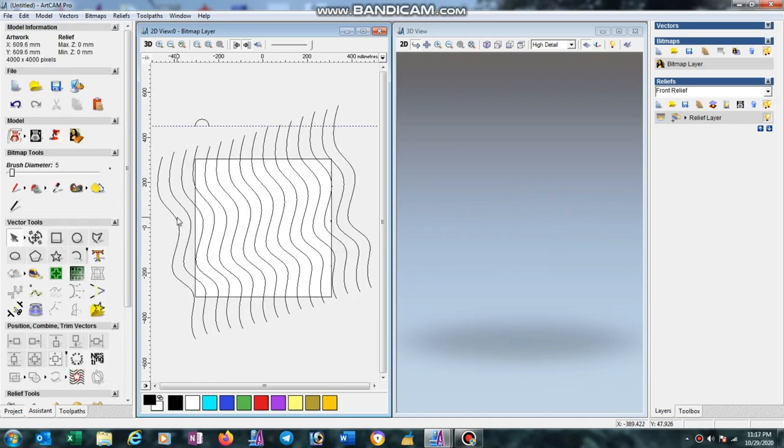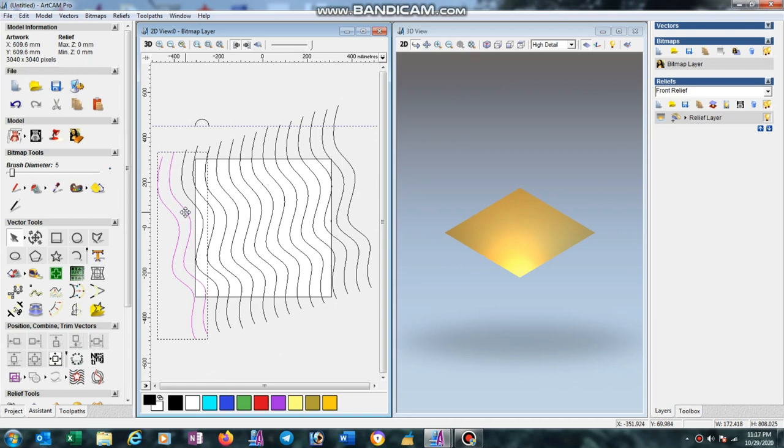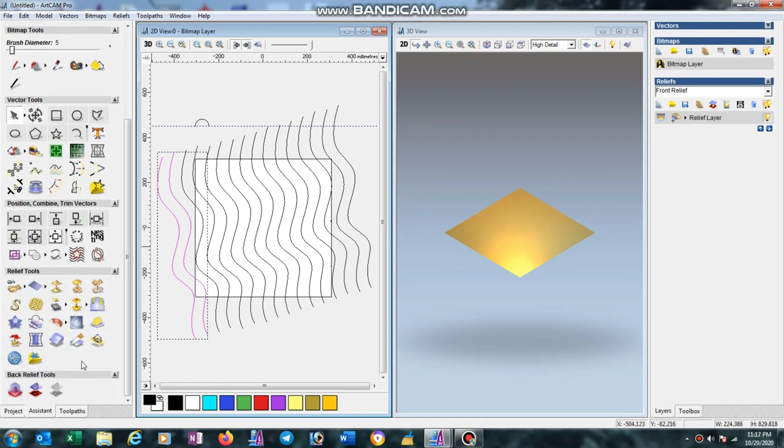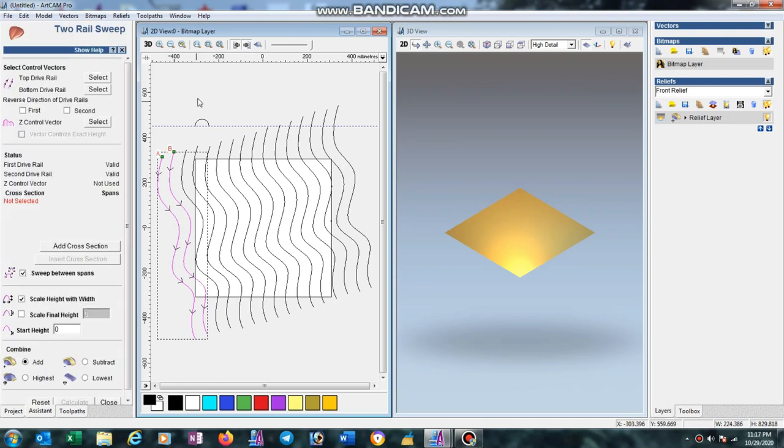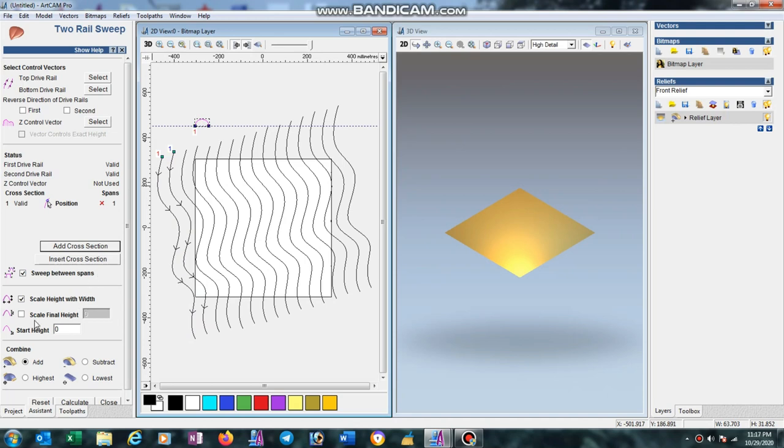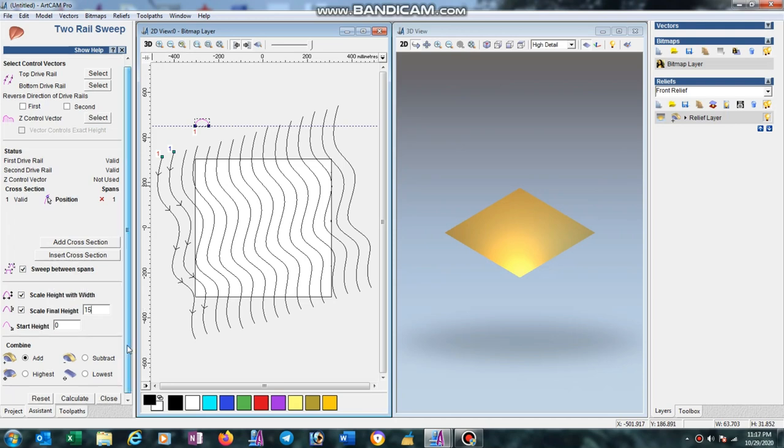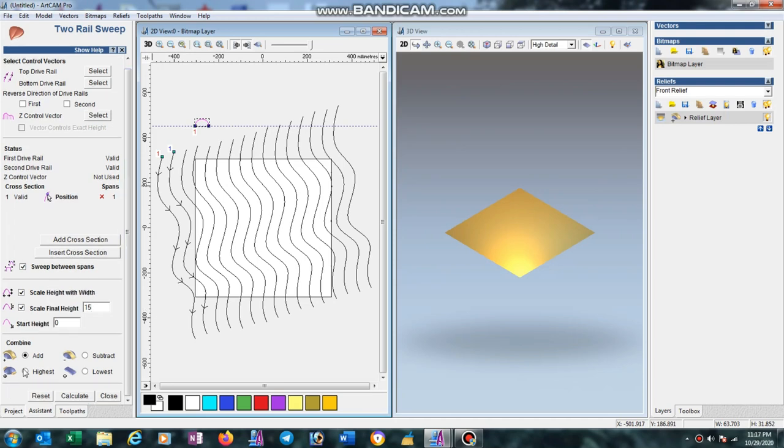Select first line then second line, go to two rail sweep option and select this curve line as add cross selection. Now go to scale, set final height to 15mm, then calculate.